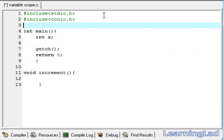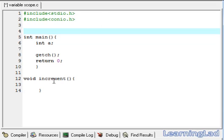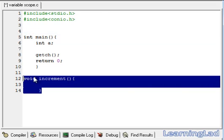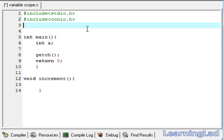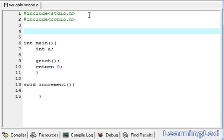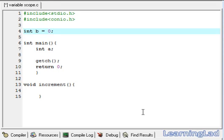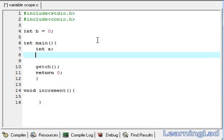What if we want to use a variable in the main function as well as in the increment function? For that, we need to define a variable in the global scope. We have to declare it outside all these functions, after the preprocessor directives. I am going to declare a variable called b outside all these functions and assign it with a value of 0. Now we are going to use this variable b in the main function as well as in our increment function.